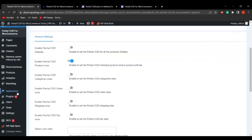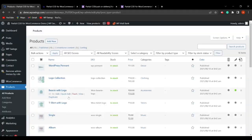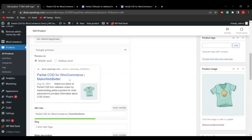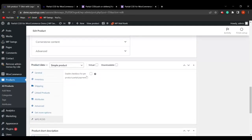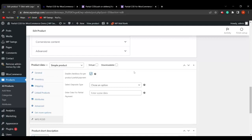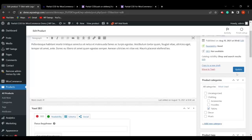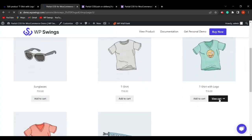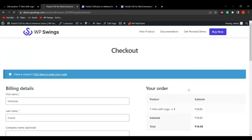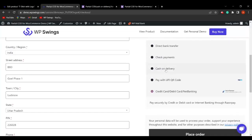After saving, go to the Products section and select any product. Scroll down and you'll see a new tab called WPS Partial COD has been added. Click on it, enable the checkbox for per-product partial payment, select the deposit type as Fixed or Percentage, and decide the amount — for example, ₹10. Click Update and go to the shop page to select that product.